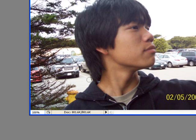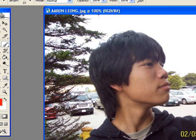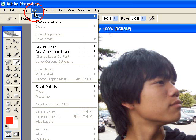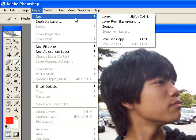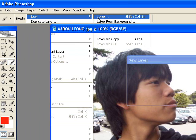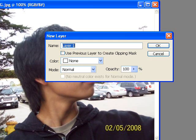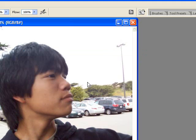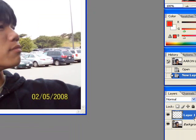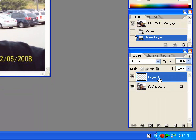Now that that's done, I'm going to go ahead and go to Layer, New, Layer, hit OK, and you should see a new layer in the Layers panel.